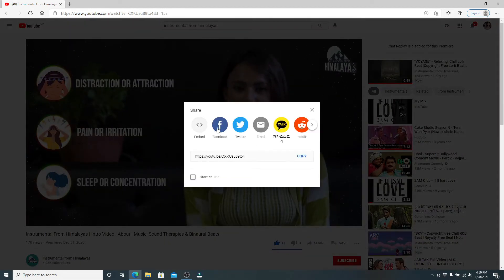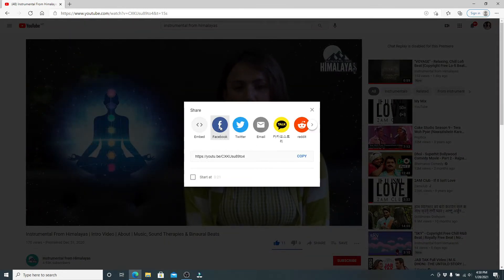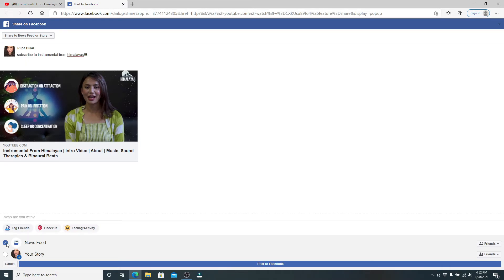Simply click on share in order to share it on your Facebook, and click on Facebook.